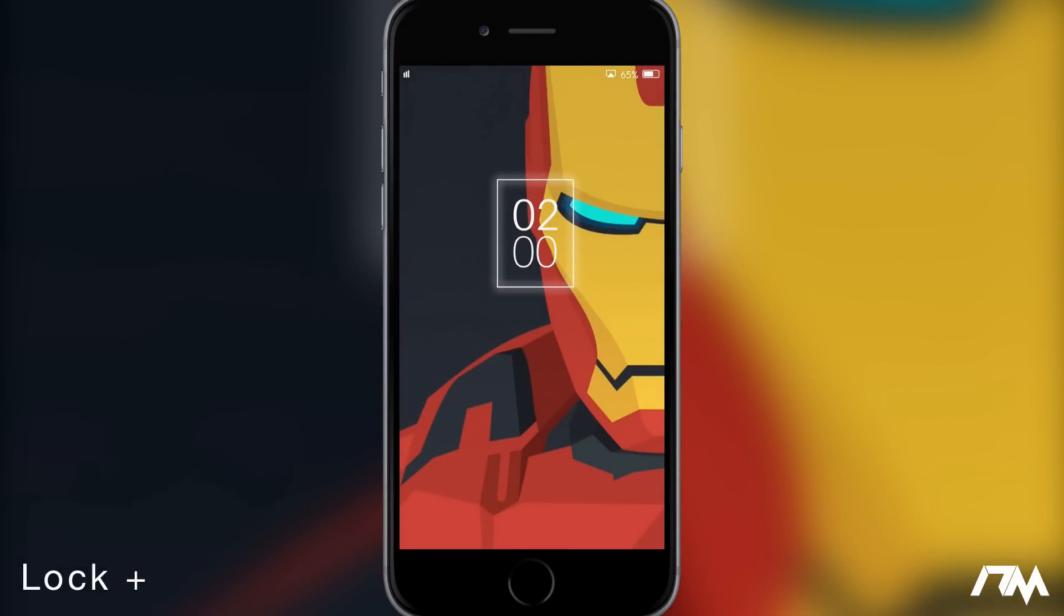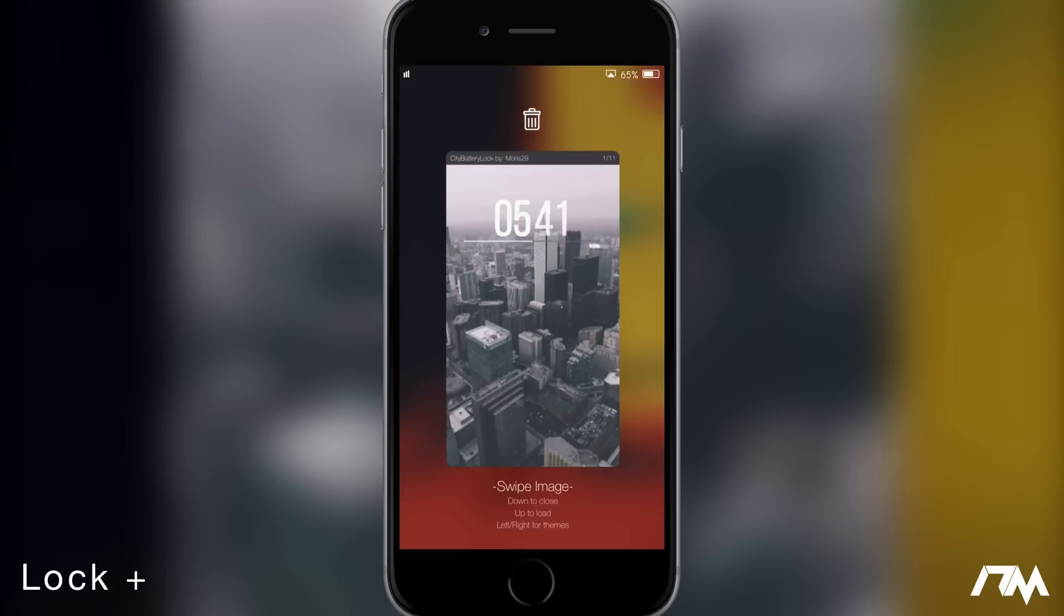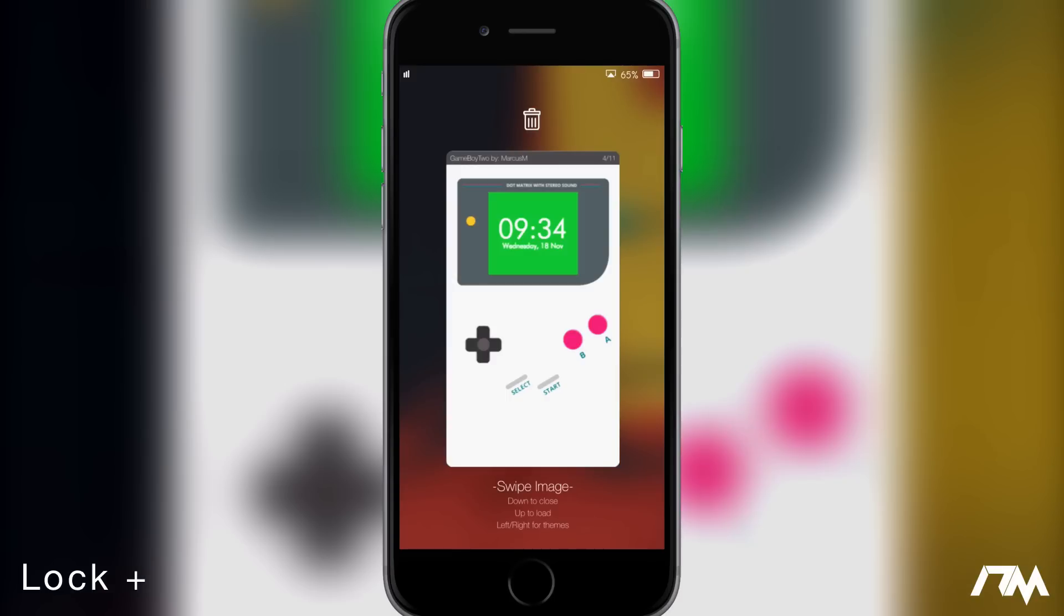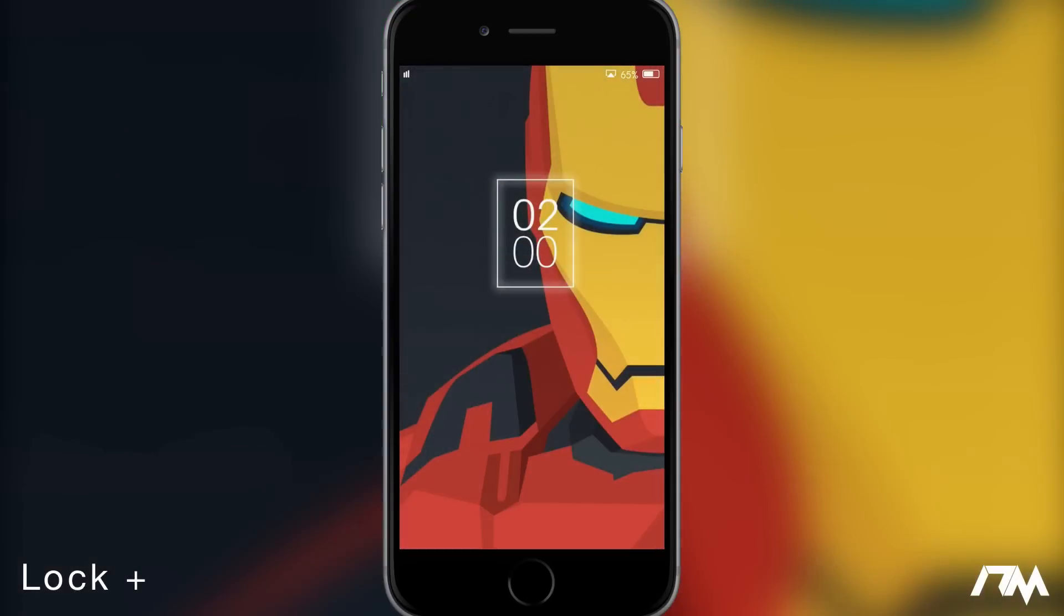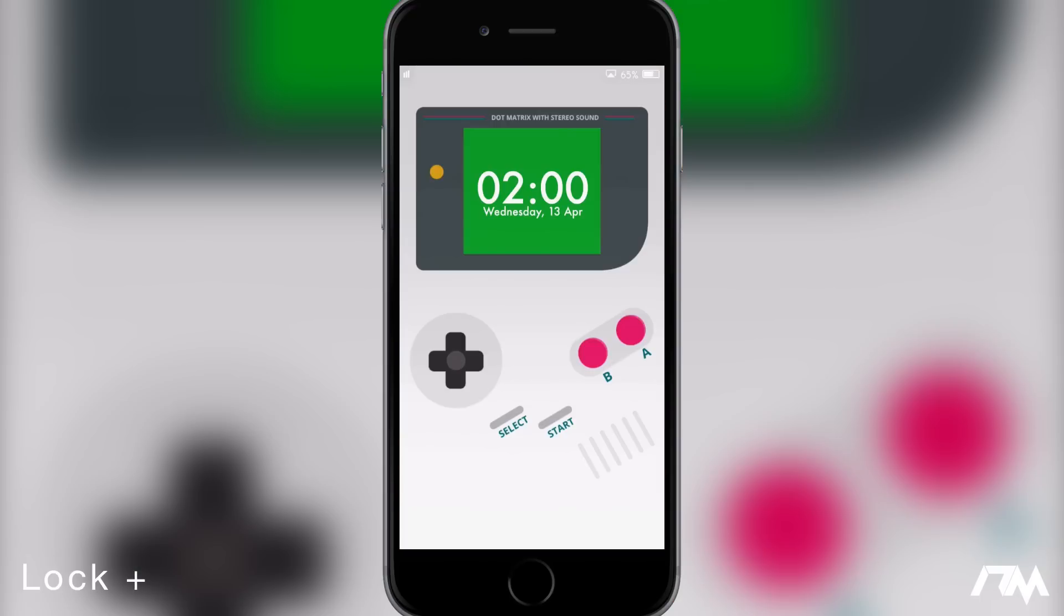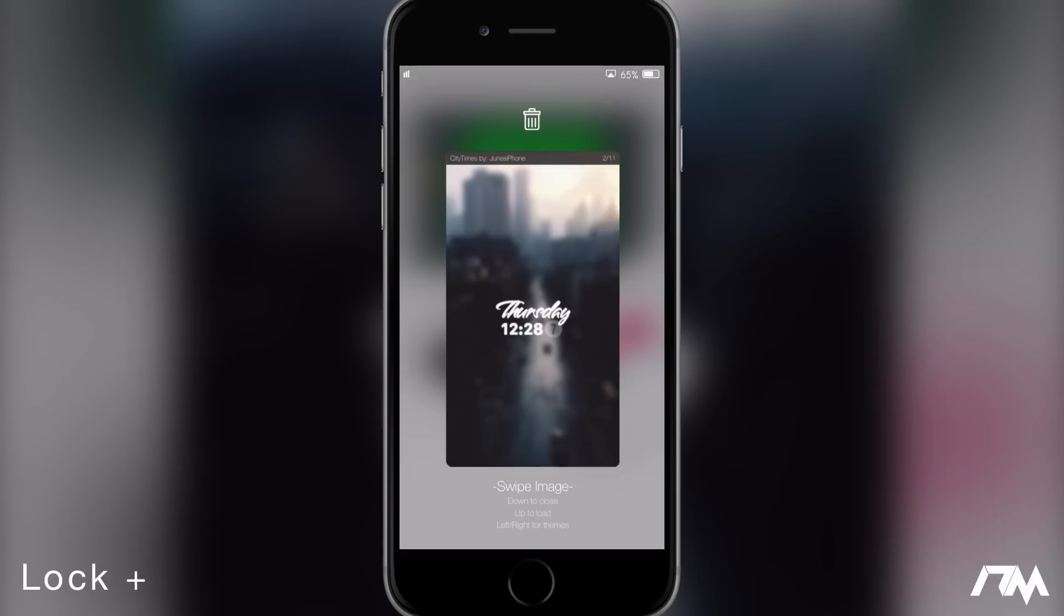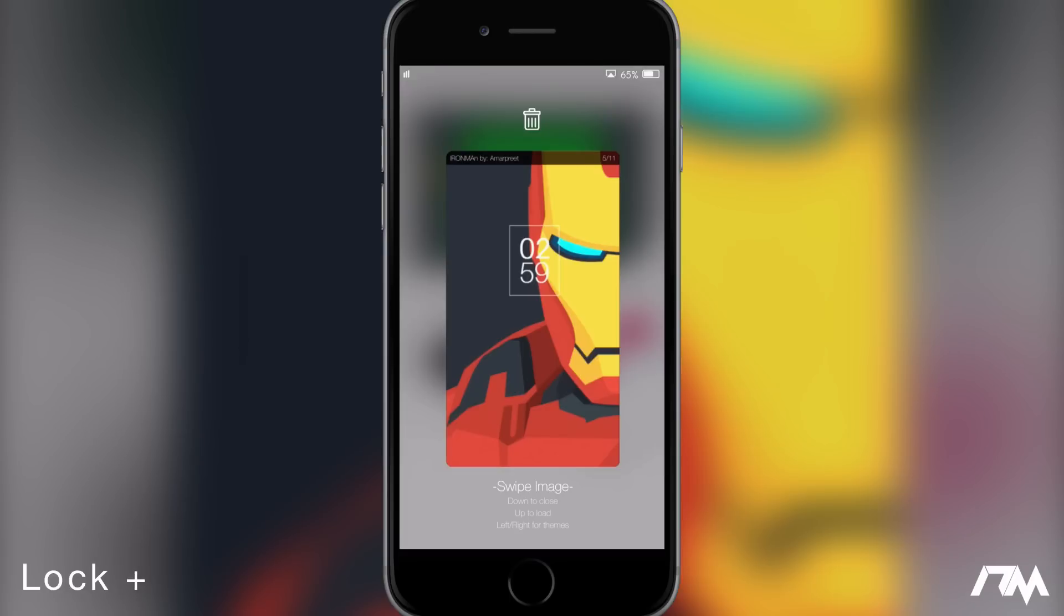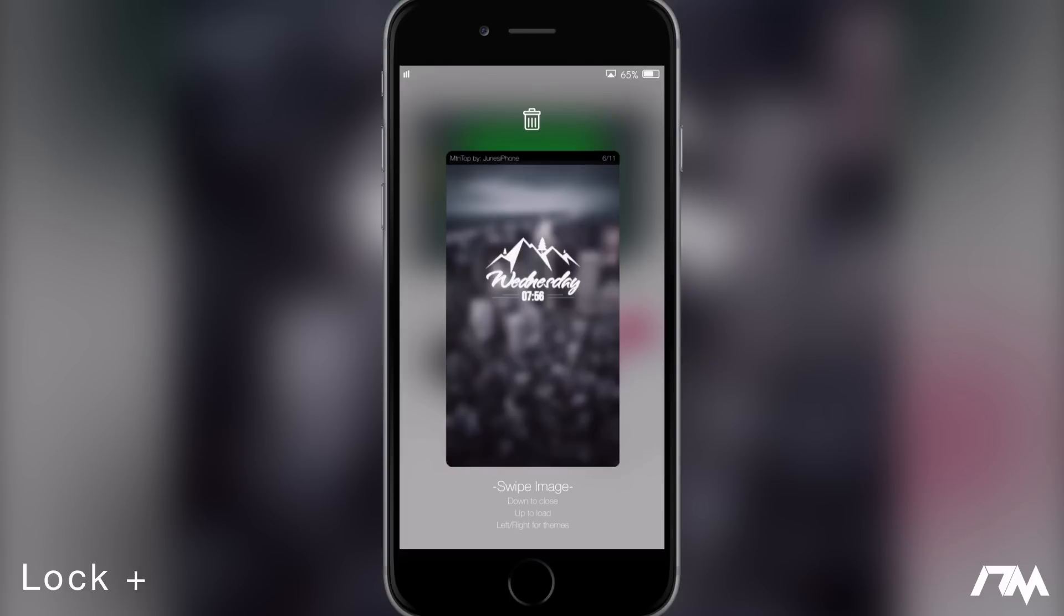So if we swipe over on the side here, here are the Lock Plus options. The first thing you can do is load whatever themes you have installed on your device. And it's really cool how Lock Plus works - you just select the theme you want, swipe up and then boom, your entire lock screen changes to whatever theme you select. And it's just extremely quick and easy to change the entire look of your lock screen.